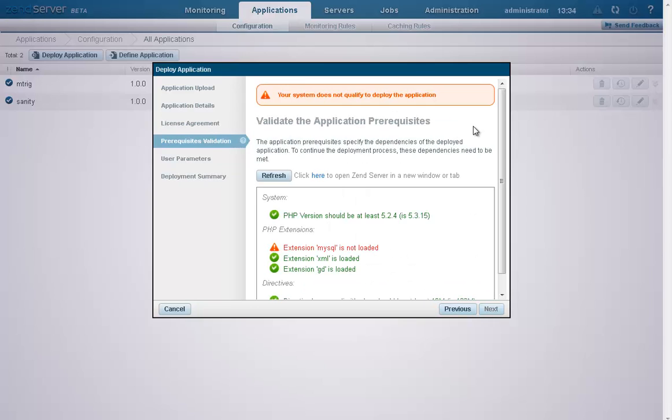We've now reached the Pre-Requisites Validation page. On this page, XenDeployment will validate existing system configuration settings and compare them to the defined prerequisites in the package. In this case, XenServer has notified us that the package prerequisites call for the MySQL extension to be loaded, and that the extension is currently not loaded.